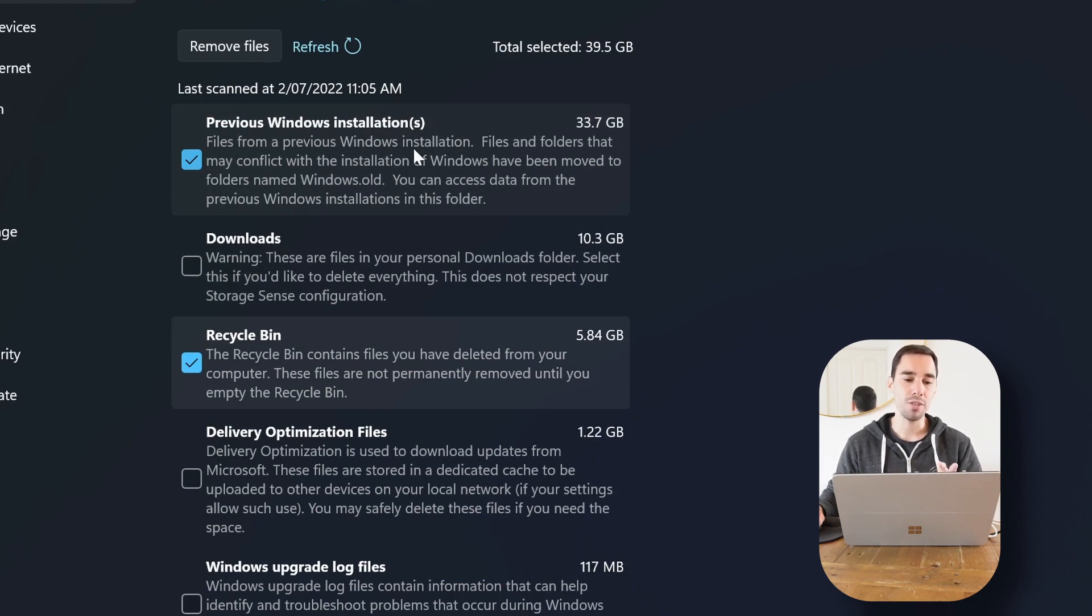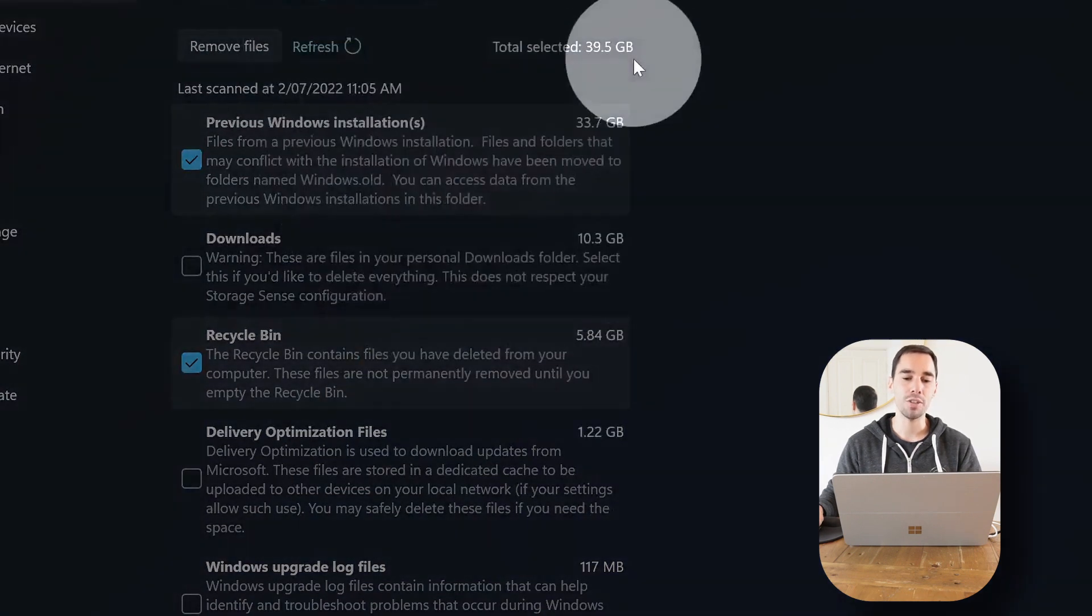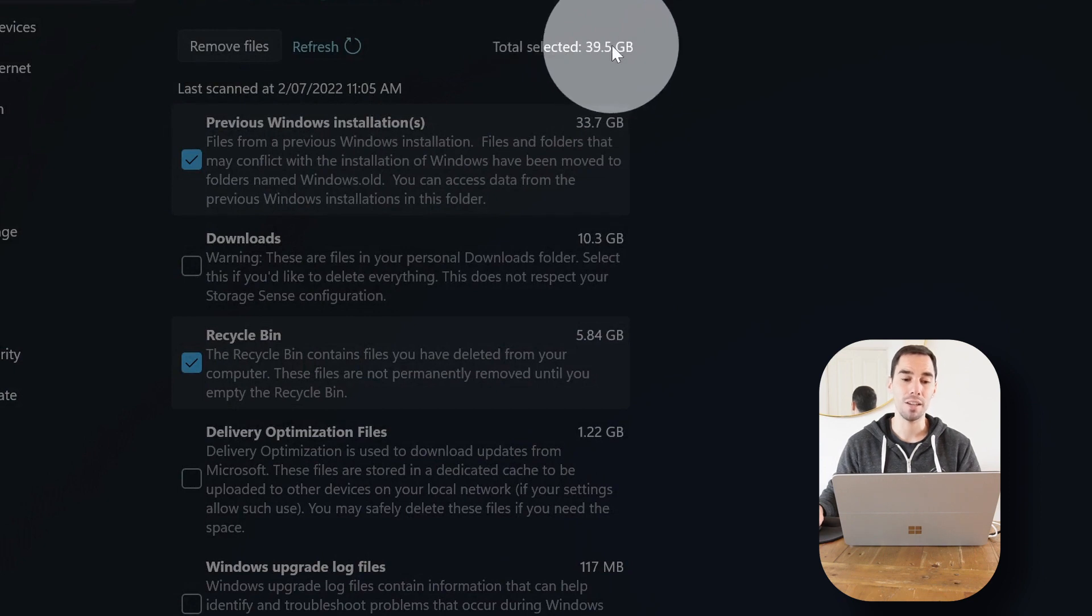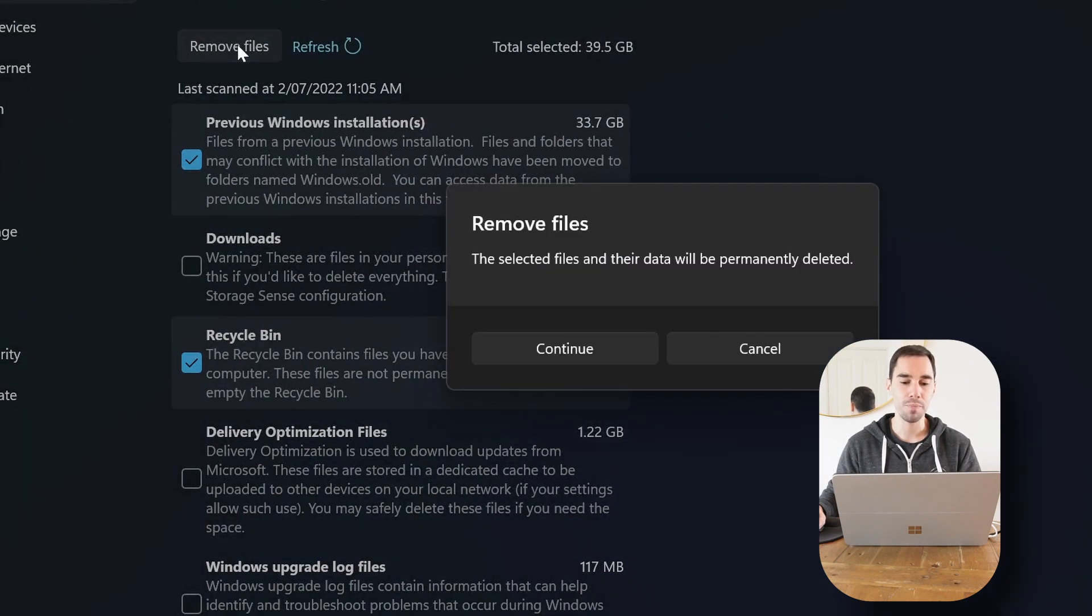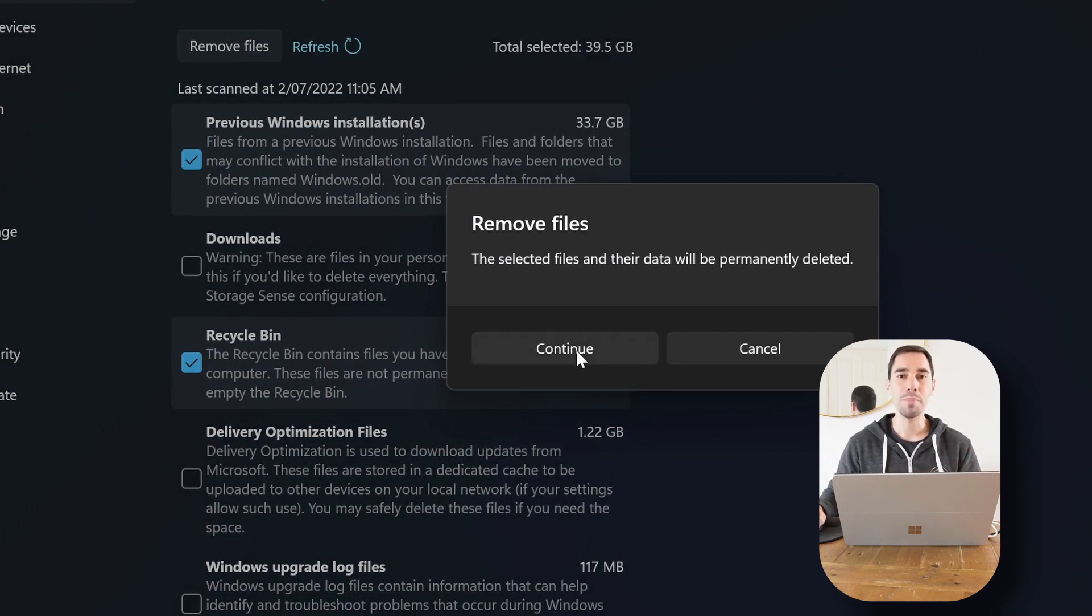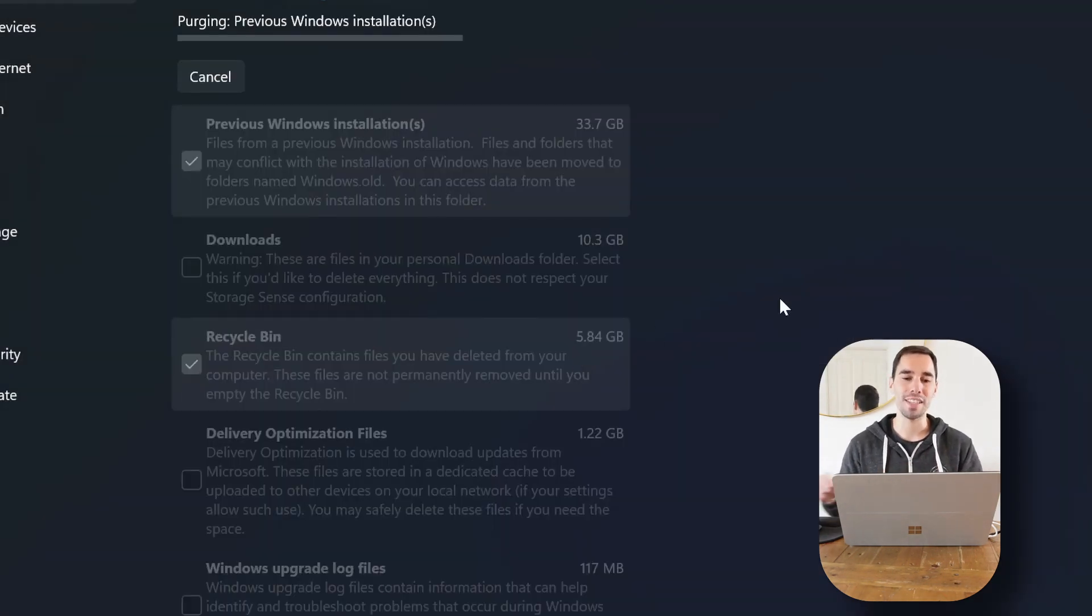So I've selected two things here: my previous Windows versions as well as recycling bin, and we can see that the total selected is 39 and a half gigs. So when I hit the option to remove files, it's gonna ask me, hey, these will be permanently deleted, are you okay with that? I'm simply gonna say okay, go for it, continue, and it's going to start purging and deleting these files.